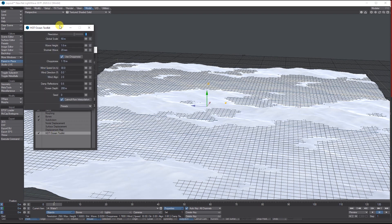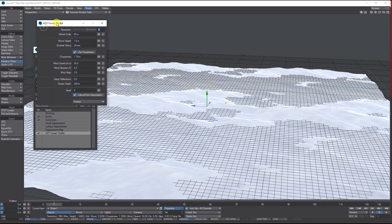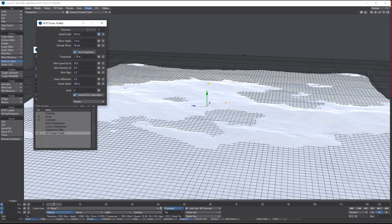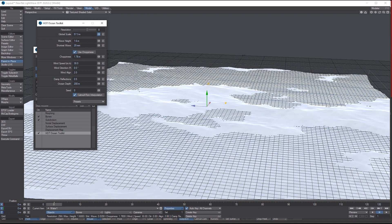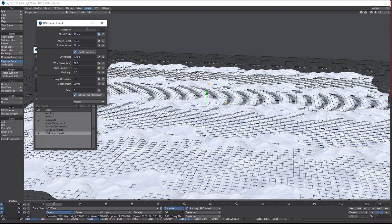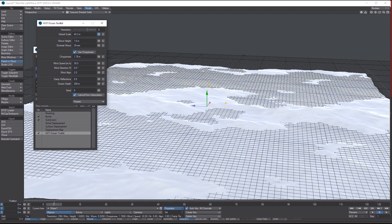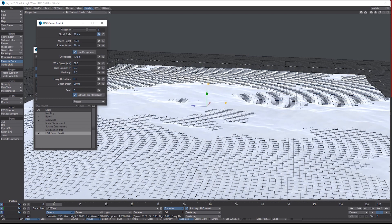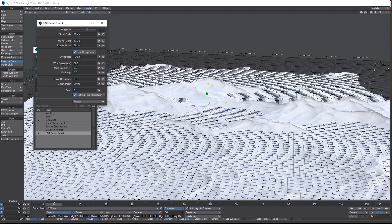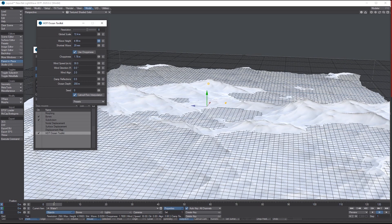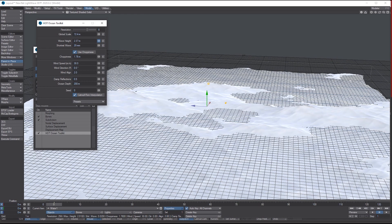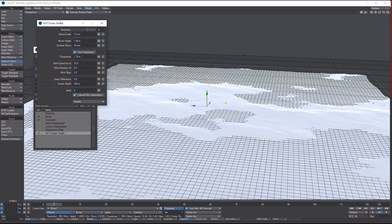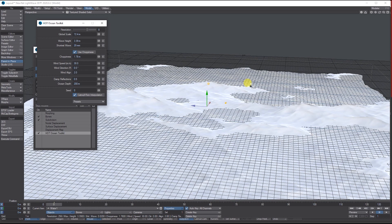If we double-click the settings, you've got the Resolution, the Global Scale which you can increase and decrease depending on how big your ocean is. You've got the Wave Size, so you can make the waves bigger and choppier or smaller depending on how angry you want the sea.